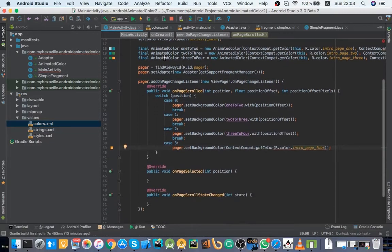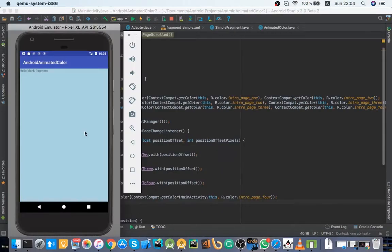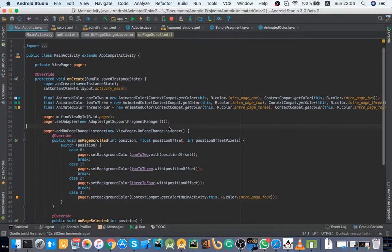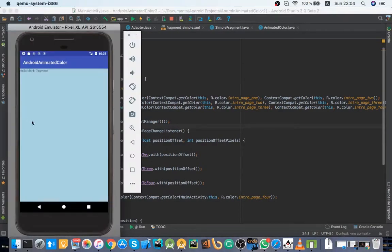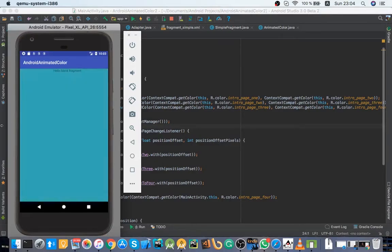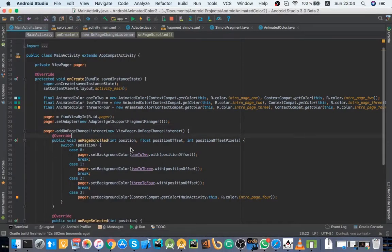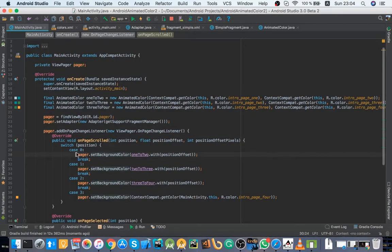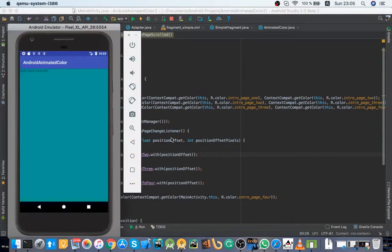All right, and let's try it now. Okay, here's our first page, got this color. And when I scroll to the right, it's coming here to this case zero and animates our color.